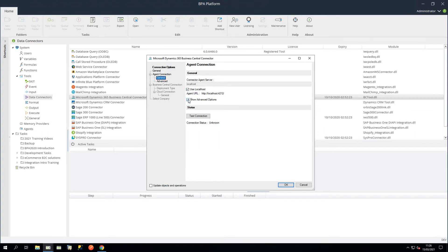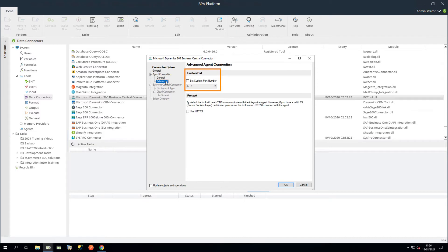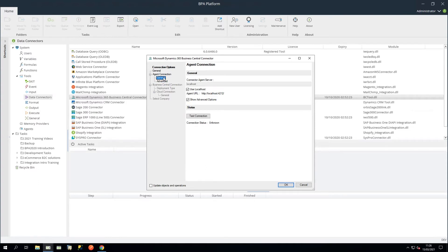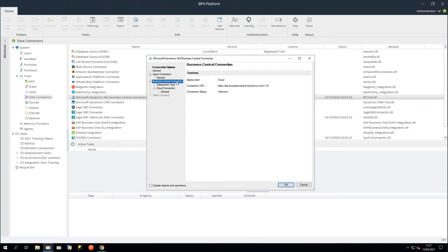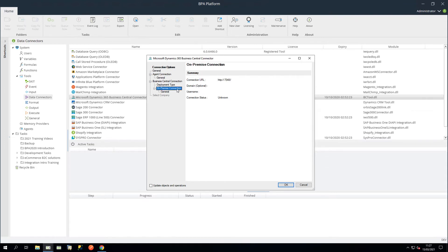In the Advanced node, you can set a custom port number and set the protocol to HTTPS if required. In this instance, we don't require these options. Let's use Test Connection to ensure the connector can communicate to the agent successfully. The Business Central Connection node provides a brief summary of the configured connection. On the Deployment Type node, we will set the connection as On-Premise.